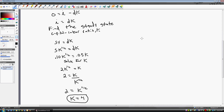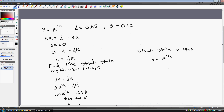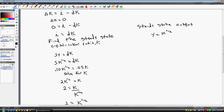Now let's find the steady state output. Our production function was y equals the square root of k. We know the steady state capital-labor ratio is 4, so plugging 4 into the production function, our steady state output is the square root of 4, which equals 2.